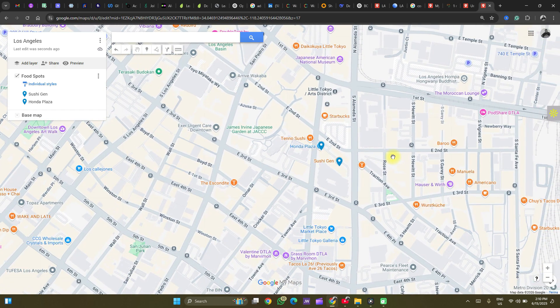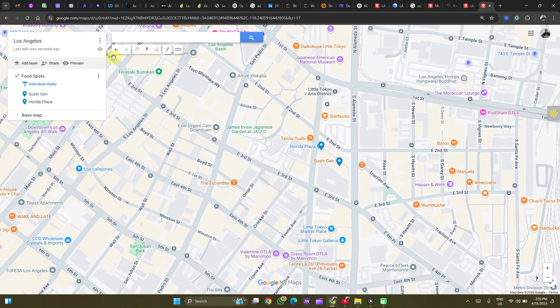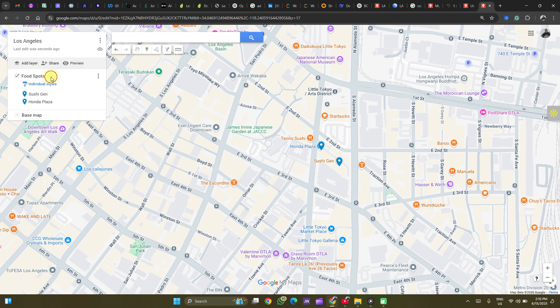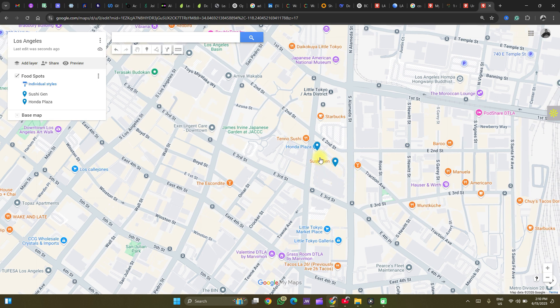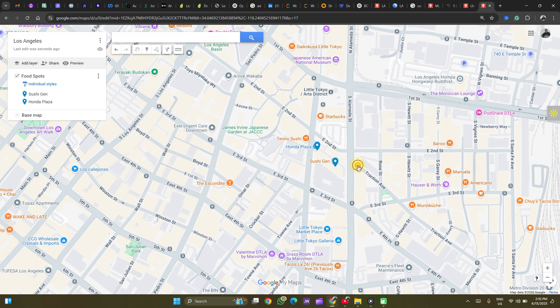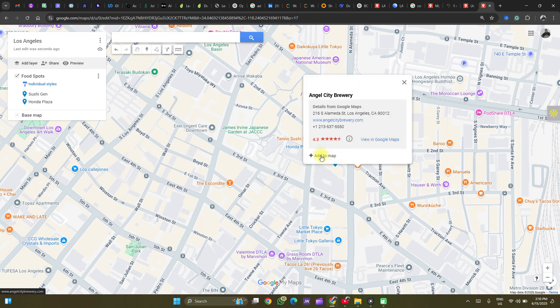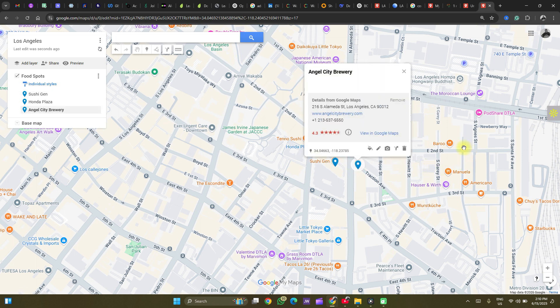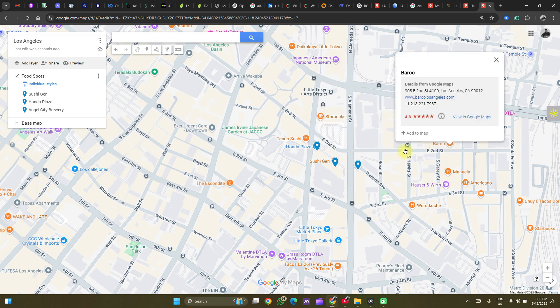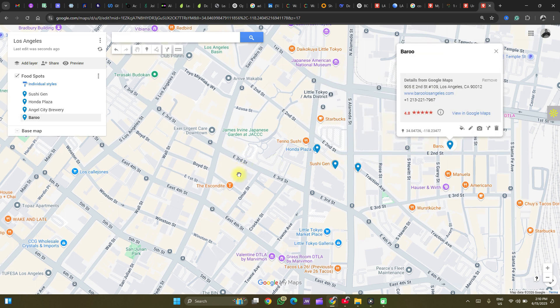You could also add points using the feature here. Here we have it as a line. We'll get to that. Now, another thing we could do, we could adjust these points. Let's just add a few more points. Add this to the map. Add this to the map. Now we can adjust these points.